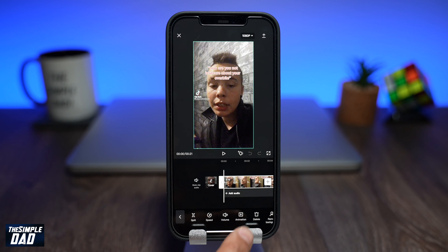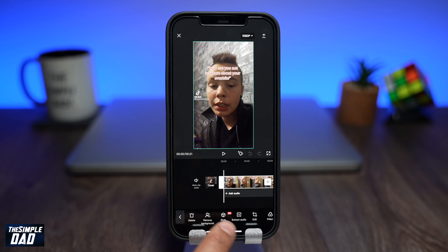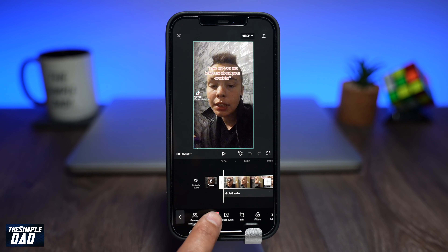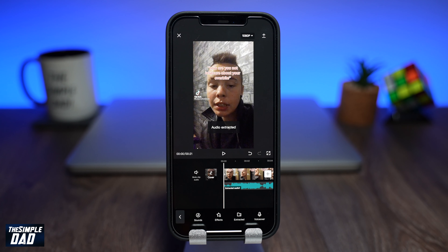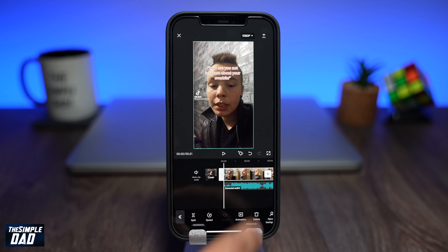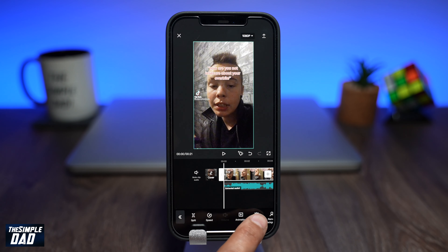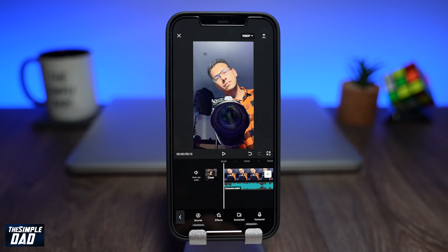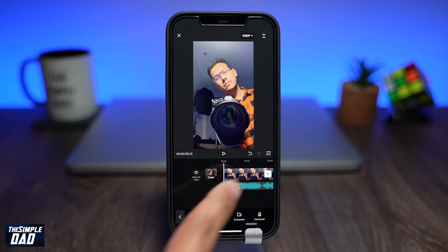Select the video which you have downloaded from TikTok. Now at the bottom find a tool called Extract Audio and tap on it. You'll notice on the timeline the audio will be separated from the video. Select the video and delete it. This should then move your recorded video on top of the extracted audio.